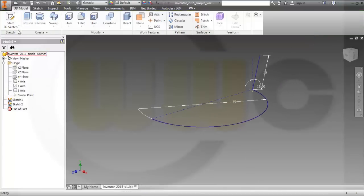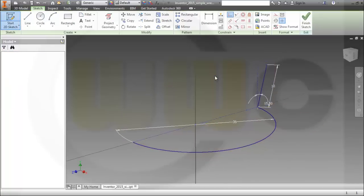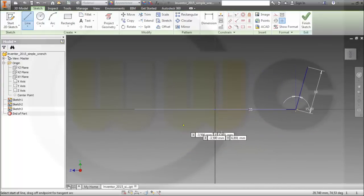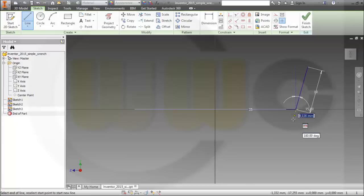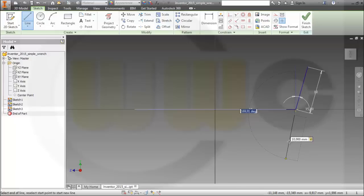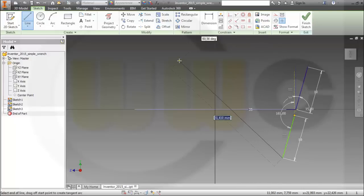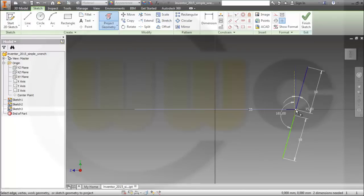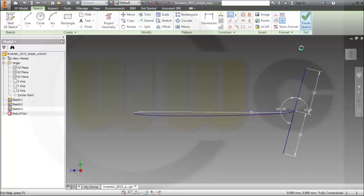And another sketch on the same plane — another line, maybe 10. The angle should be 165. Again, project this point and make them coincident. Finish this sketch.